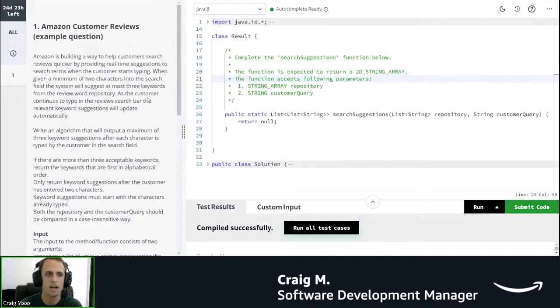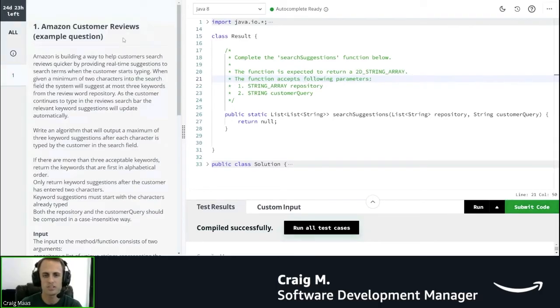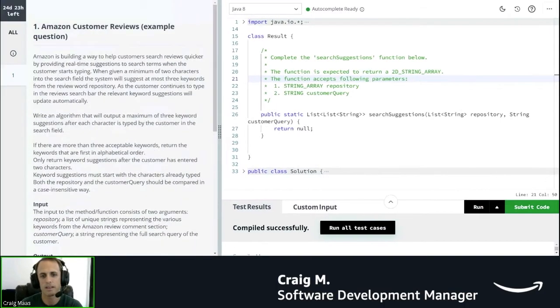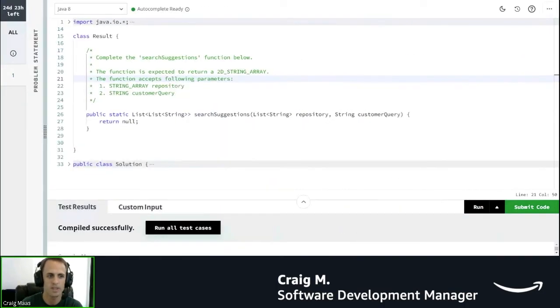I can go to the top, you can see this is the Amazon customer reviews question and we're actually going to walk through and solve this question in just a minute. This bar right here allows you to expand this or collapse it all the way down if you don't want to see it anymore.